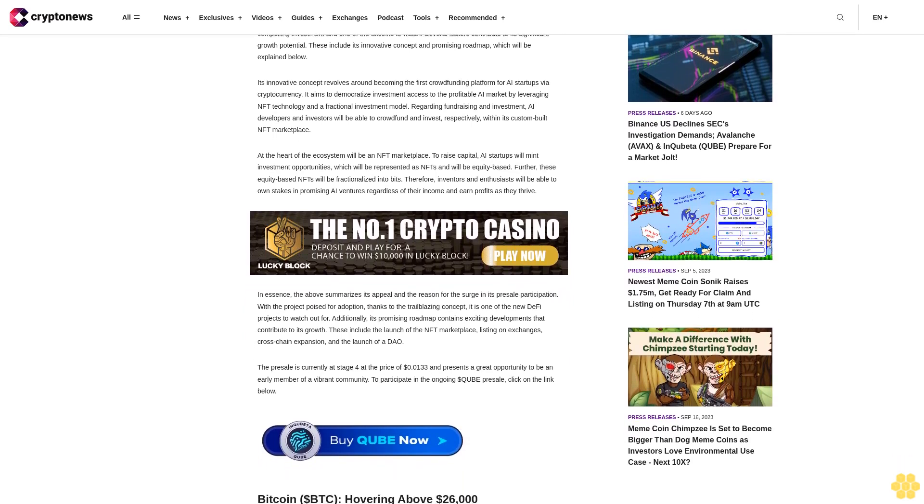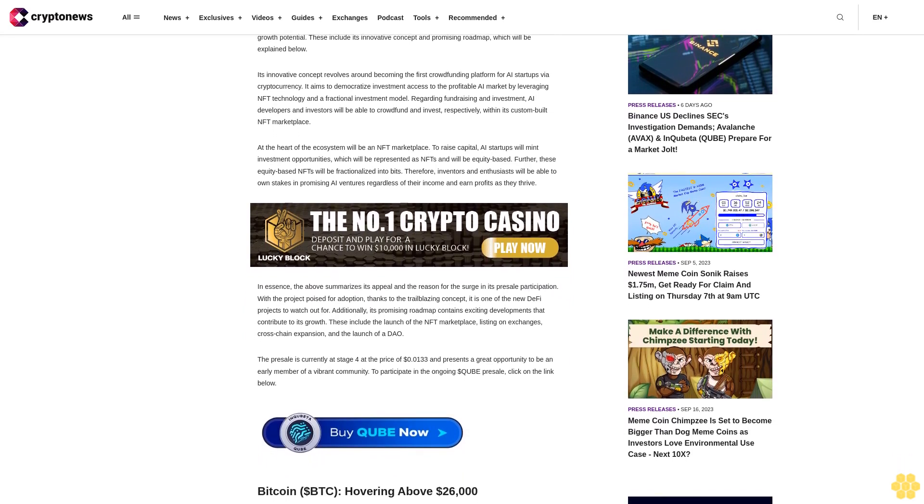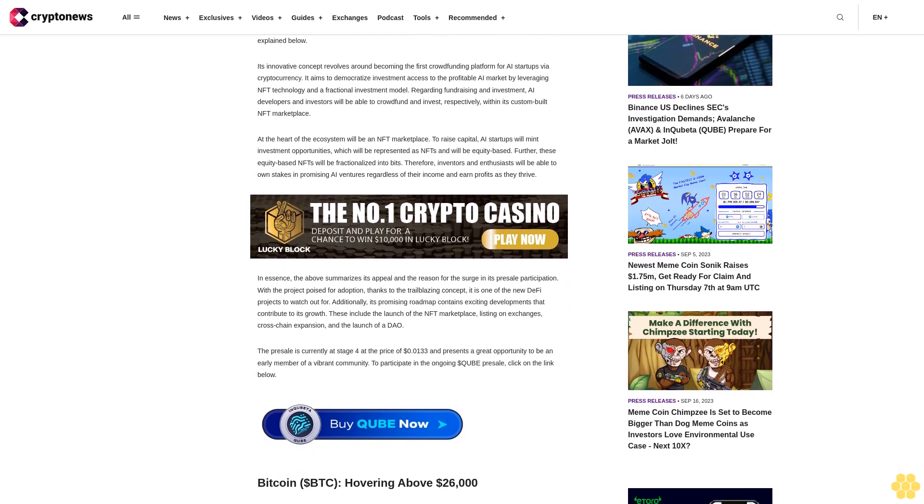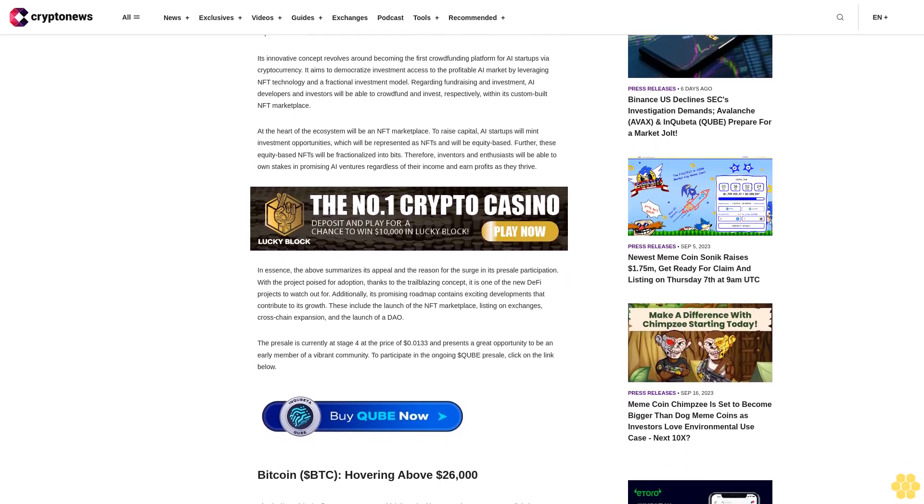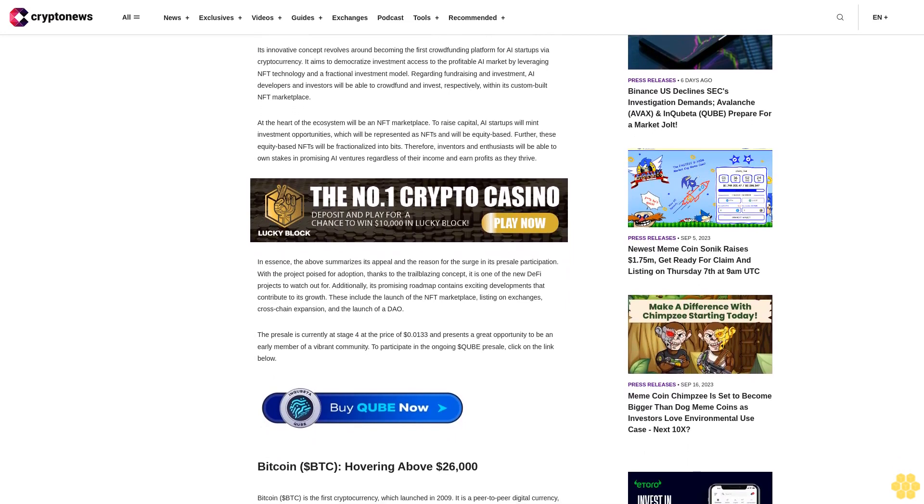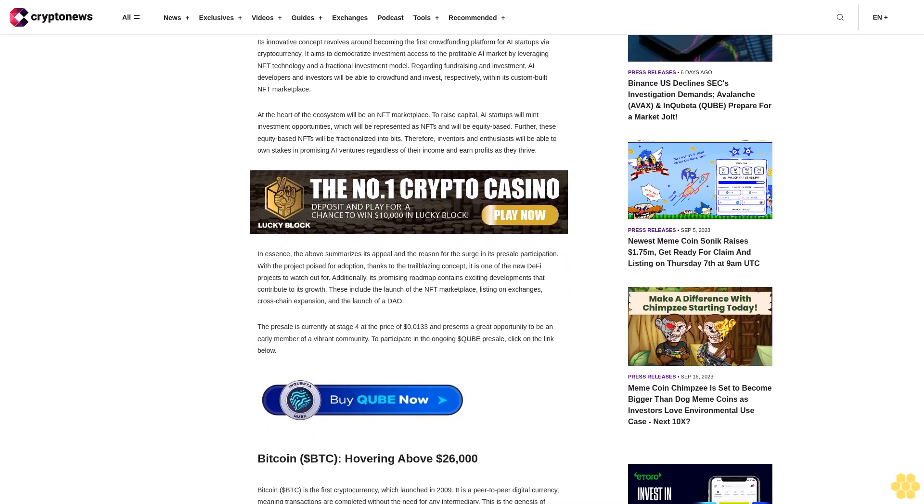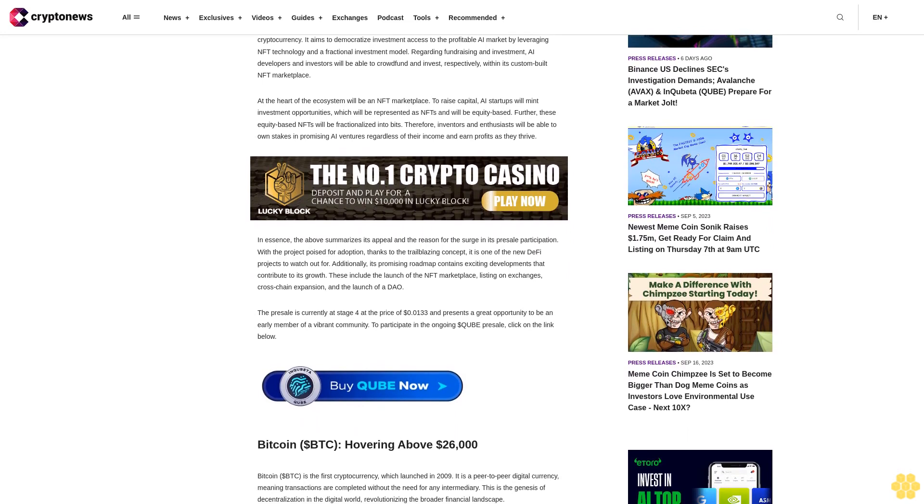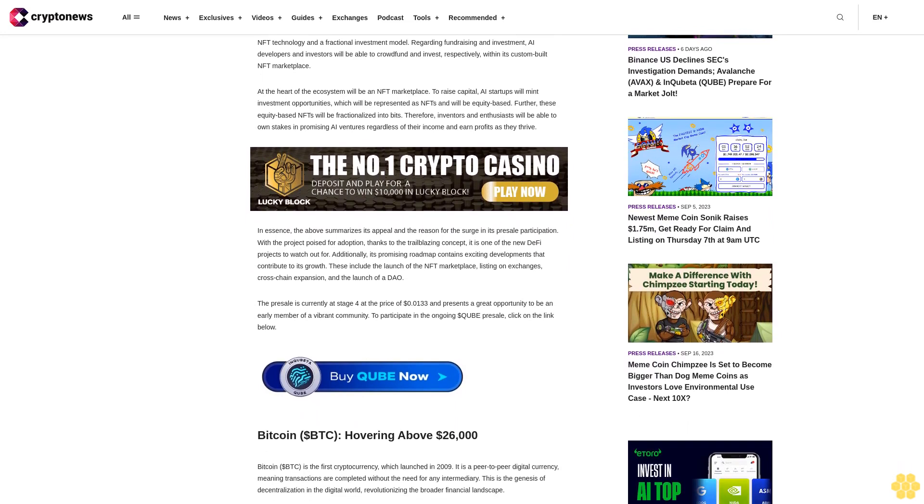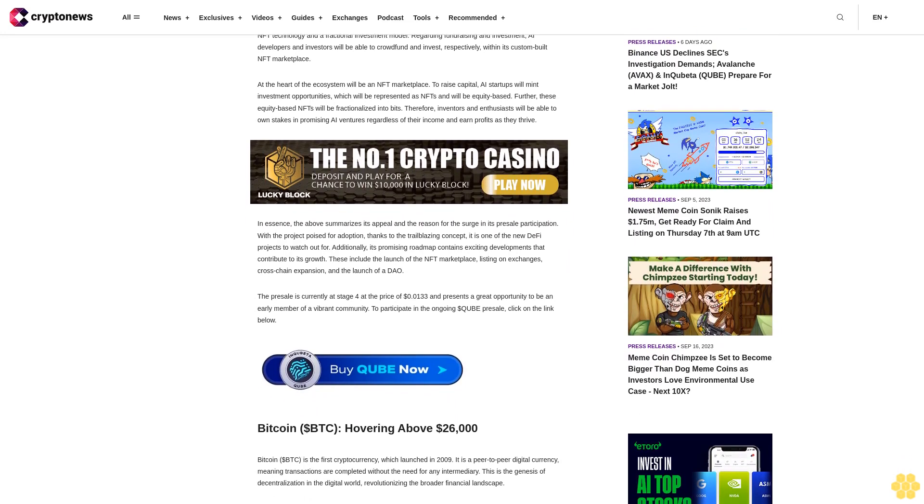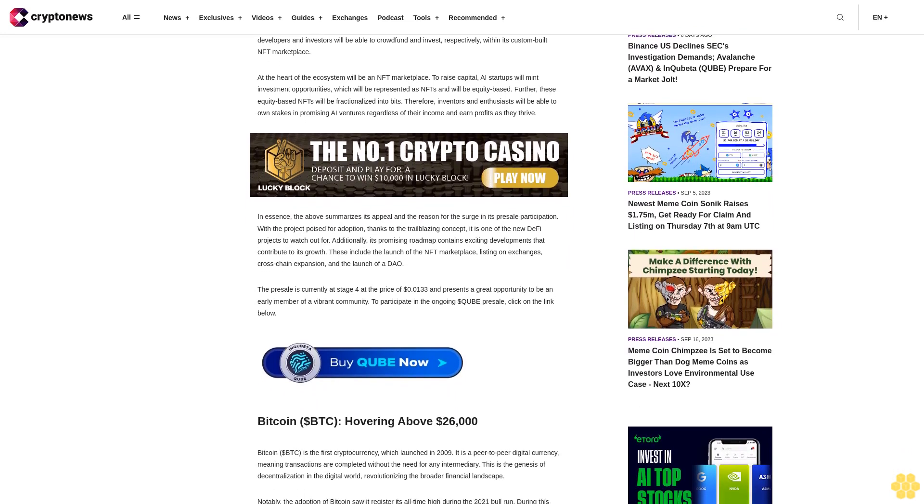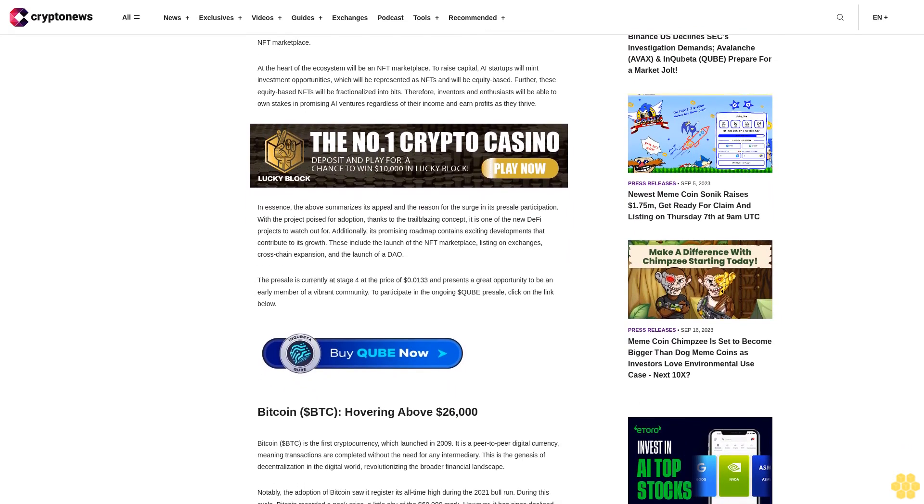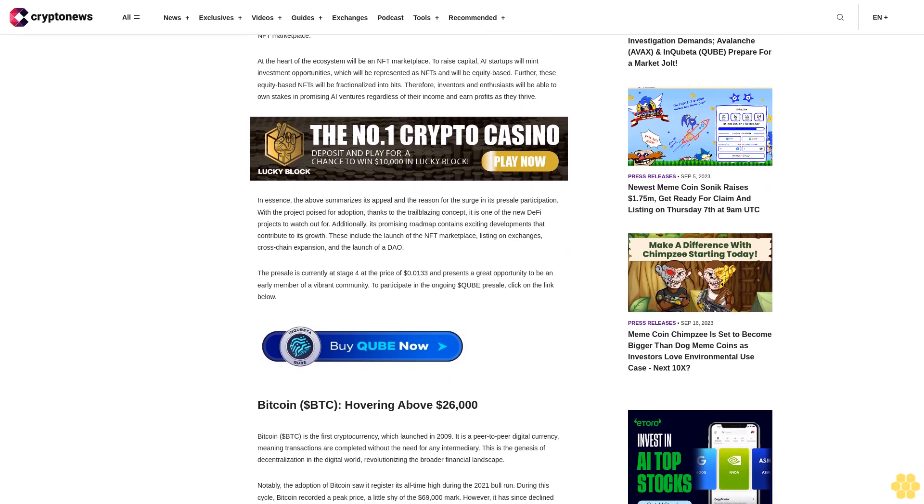Its innovative concept revolves around becoming the first crowdfunding platform for AI startups via cryptocurrency. It aims to democratize investment access to the profitable AI market by leveraging NFT technology in a fractional investment model.